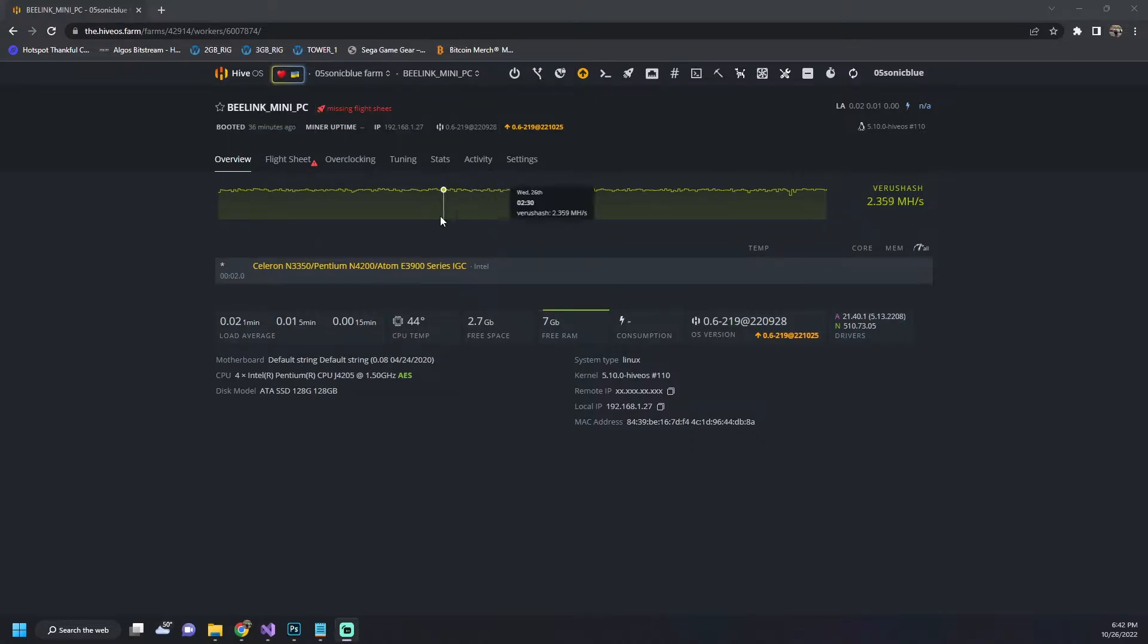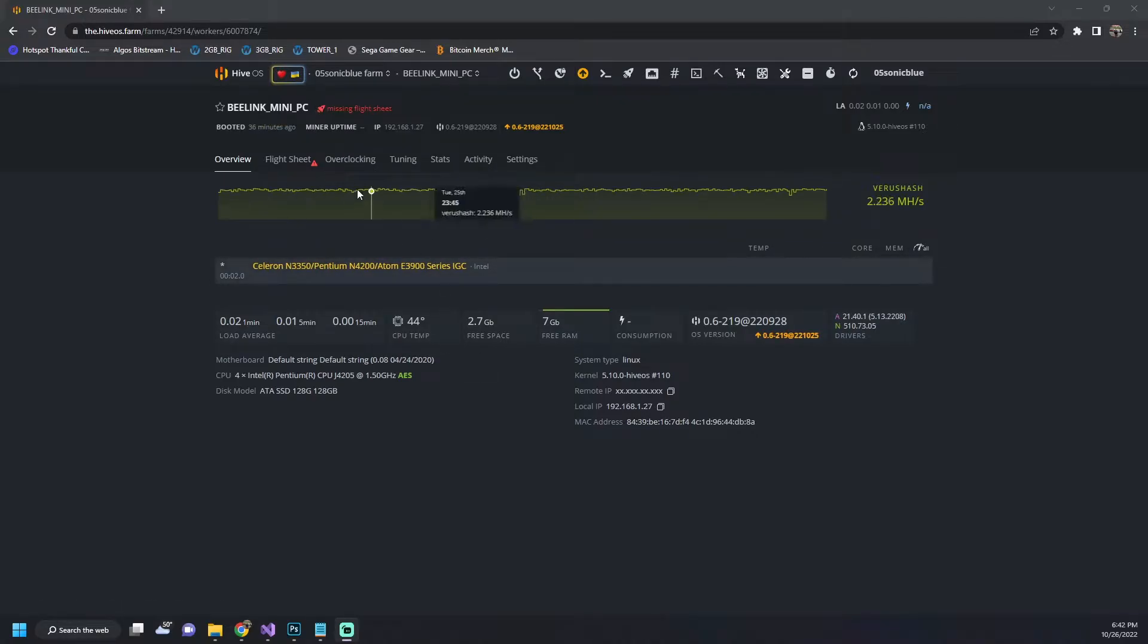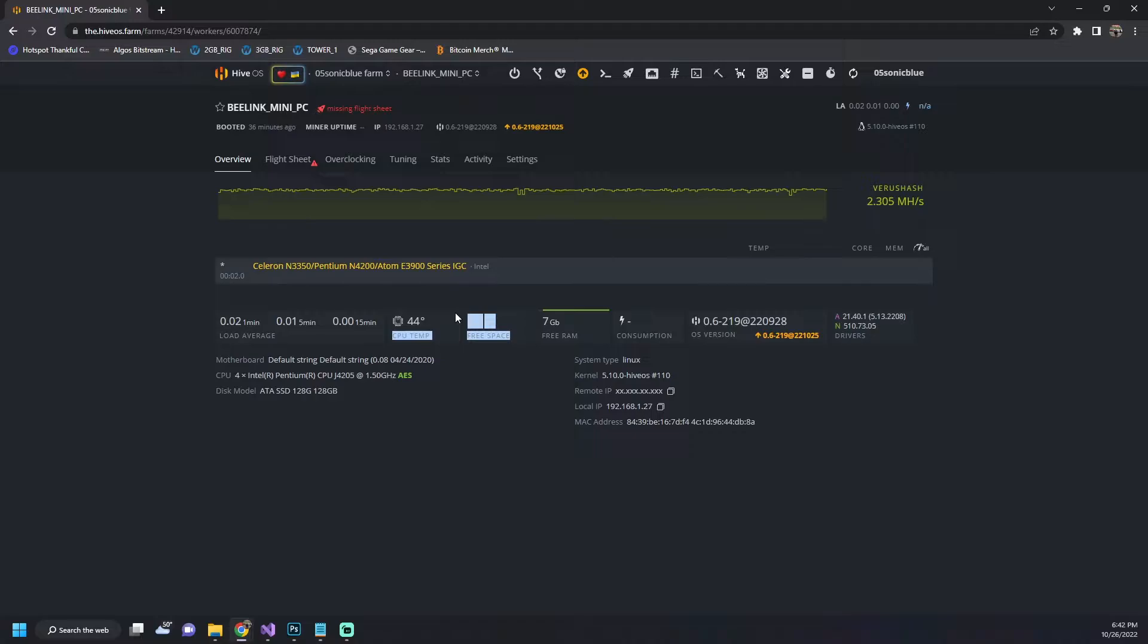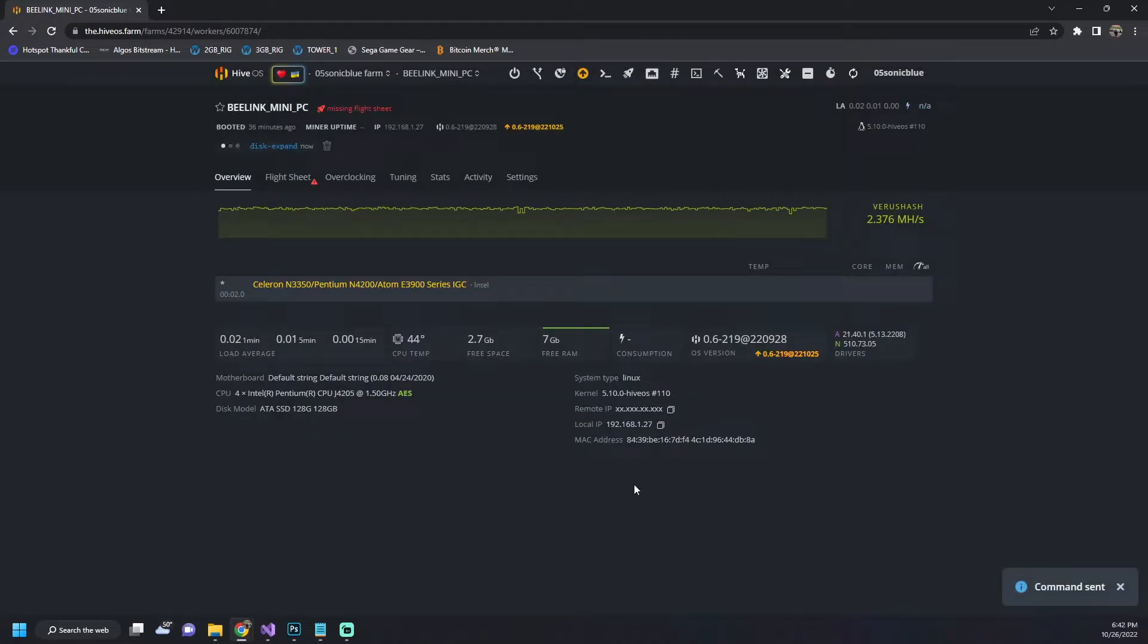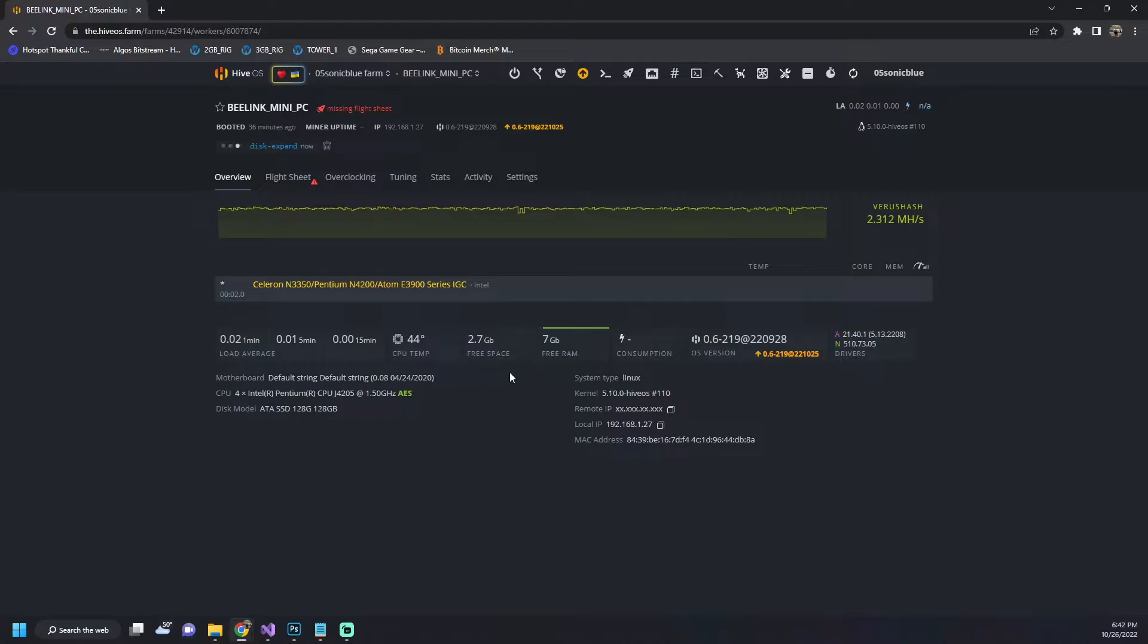So what I have here is a fresh HiveOS instance. This is actually on a mini PC. First thing we're going to do is you can see we only have 2.7 gigs free. This is an out of the box install. So the first thing we want to do is run the run command and run disk expand. So it's disk-expand and we're going to hit run and that will take a few seconds. What should happen when that is done is our disk space should get expanded to the full drive size.